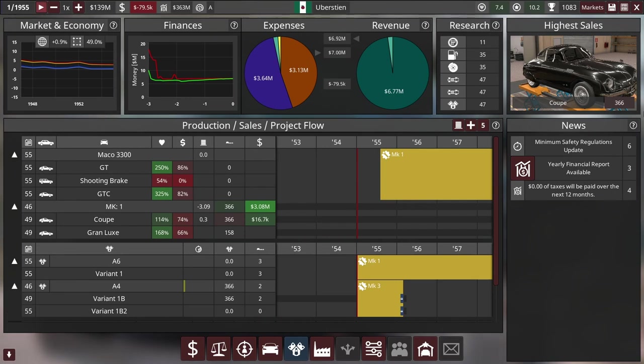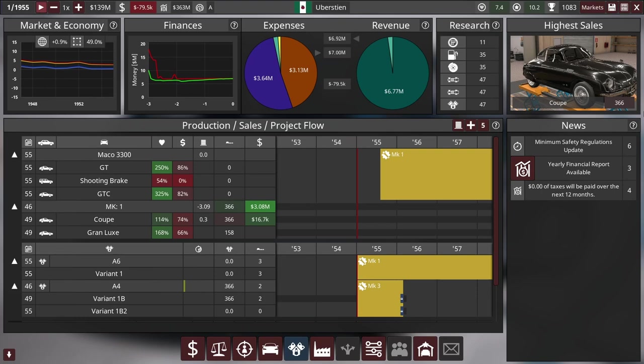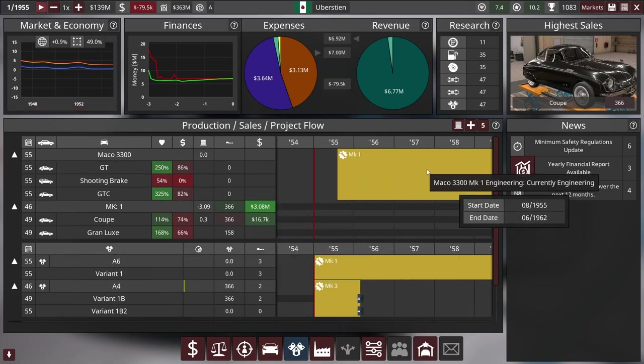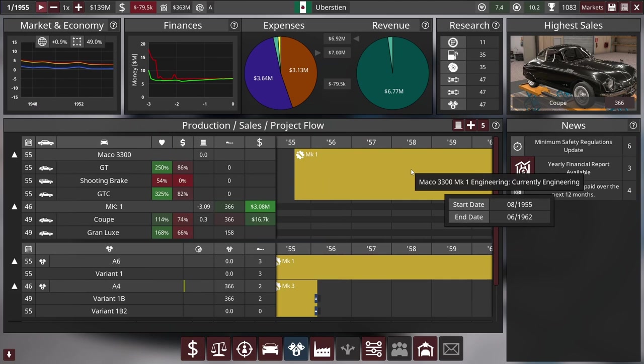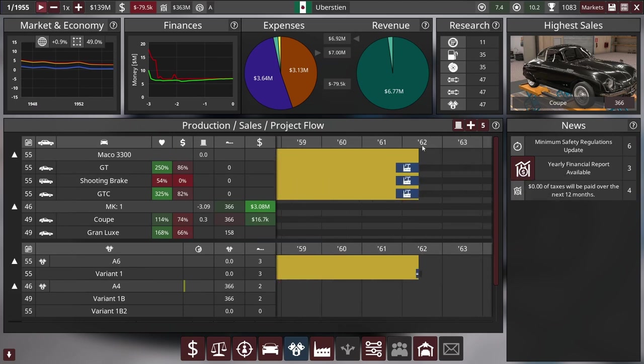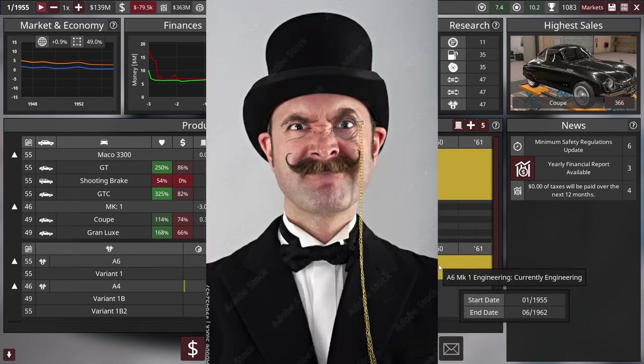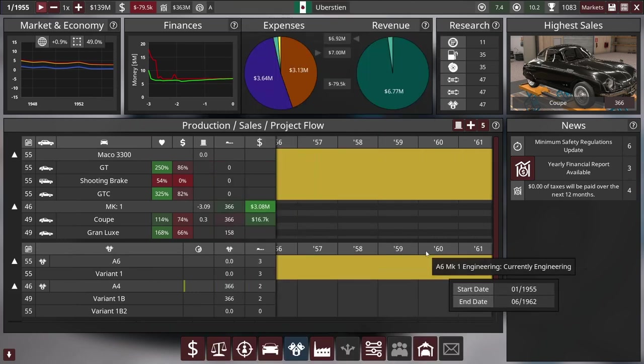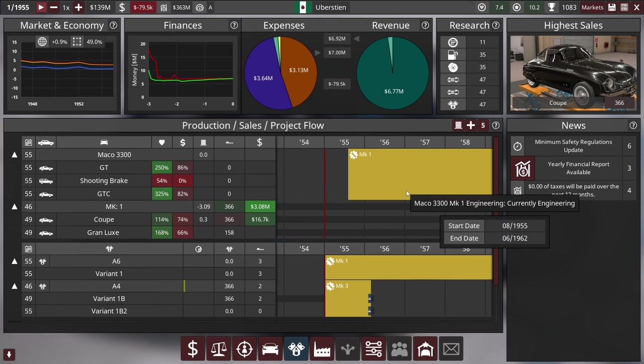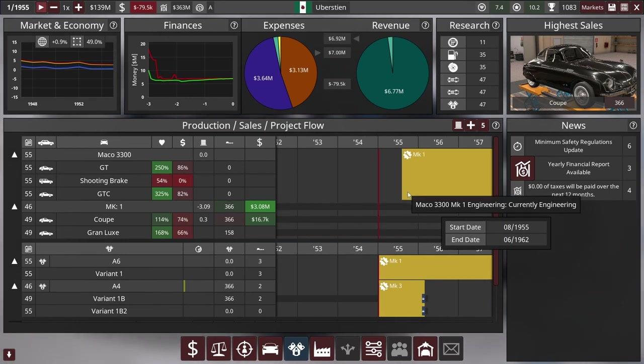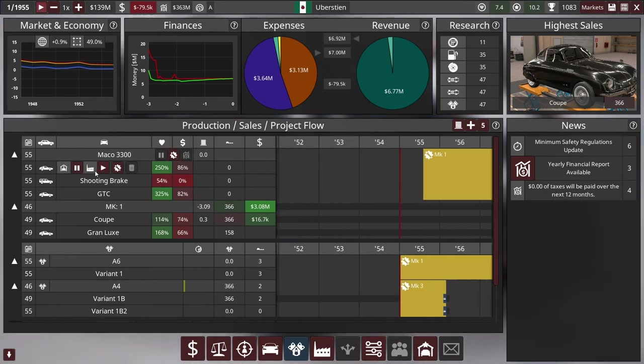Hey what's up guys, I'm Vins and welcome back to Automation, a car company tycoon game. We're back with the Uberstein company in campaign mode, and we have a new car being engineered that's coming out in 1962, which is a few years away. I guess we're a prestigious supercar company, so it takes a while to engineer things.